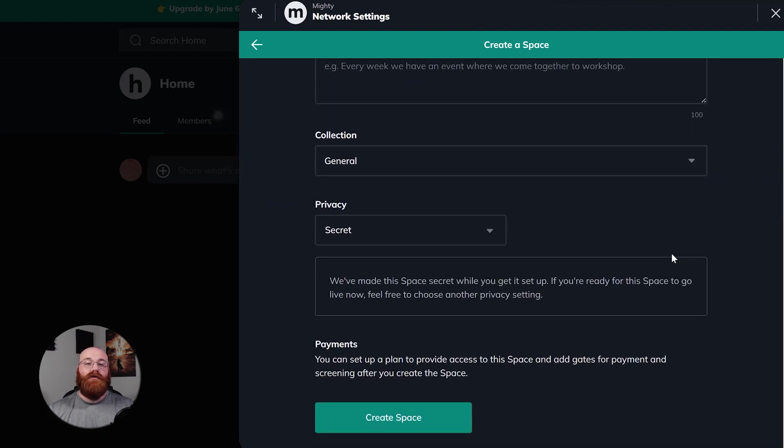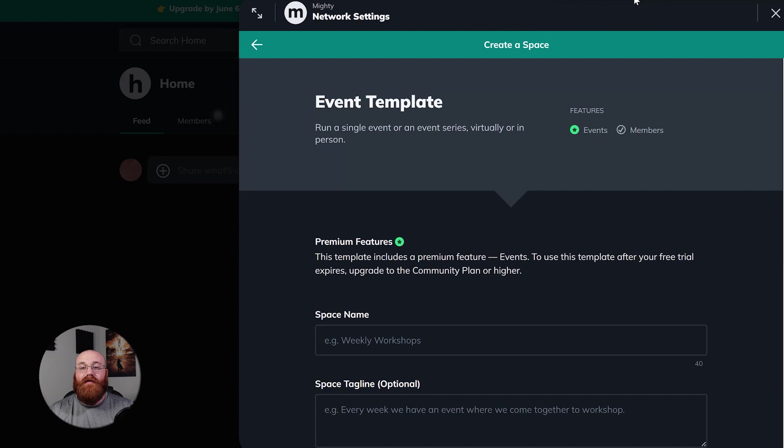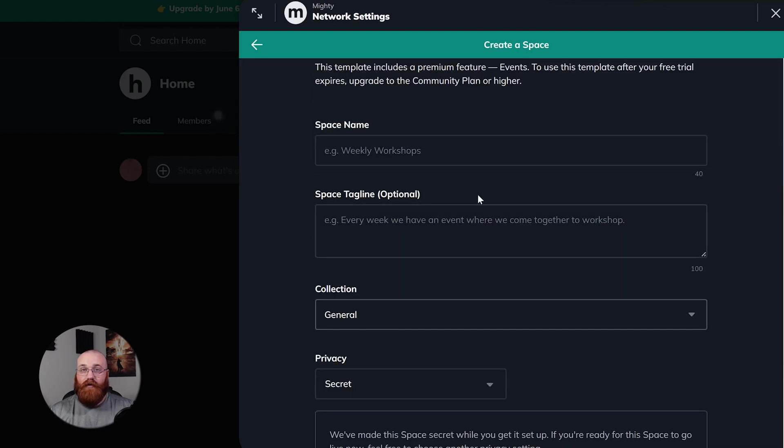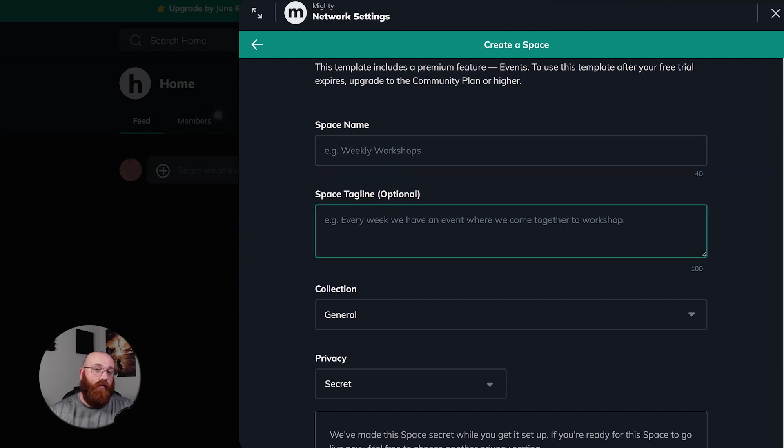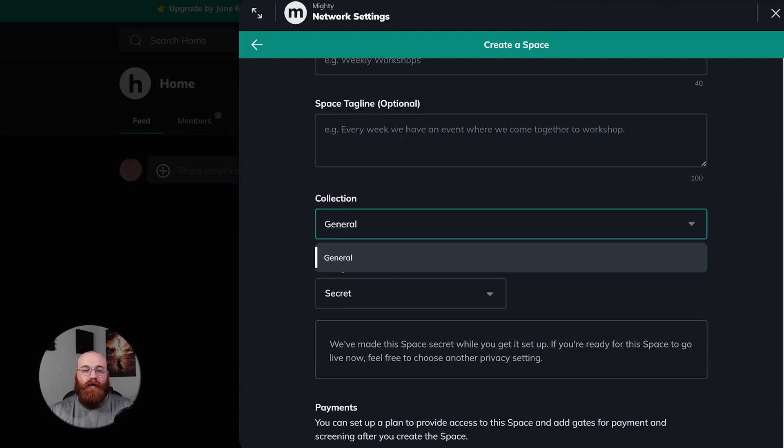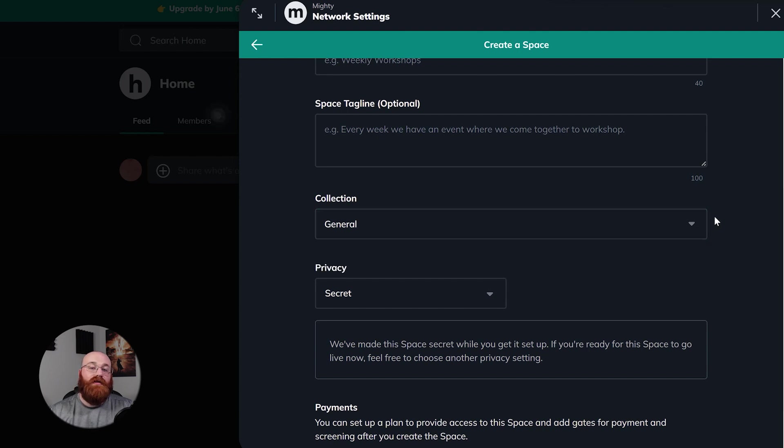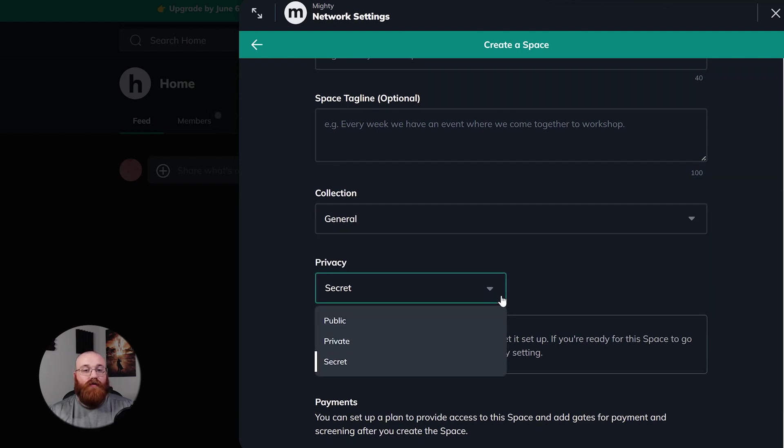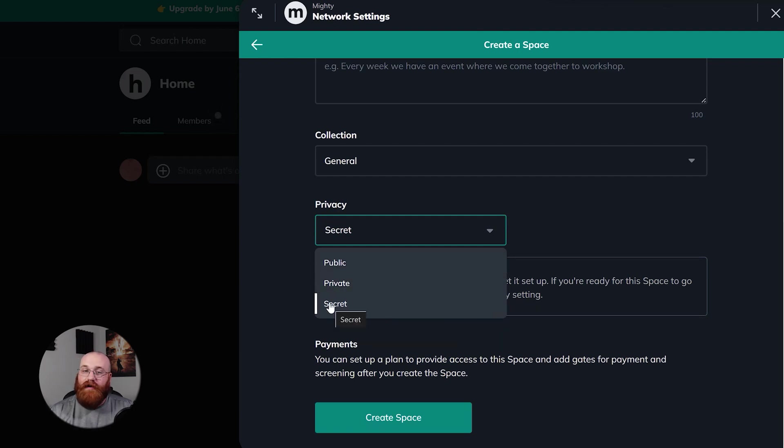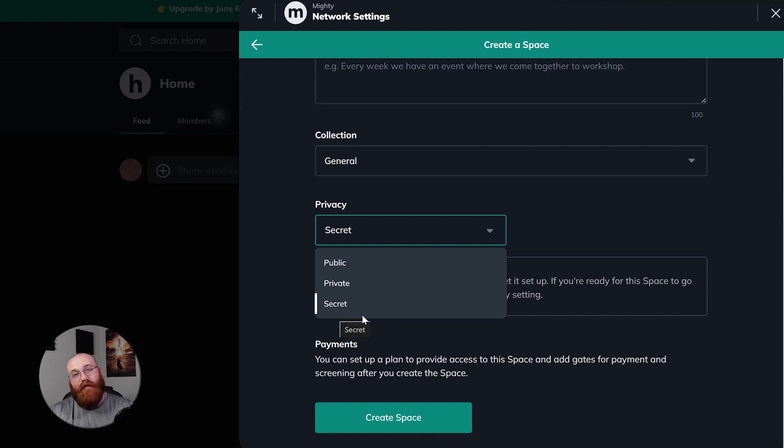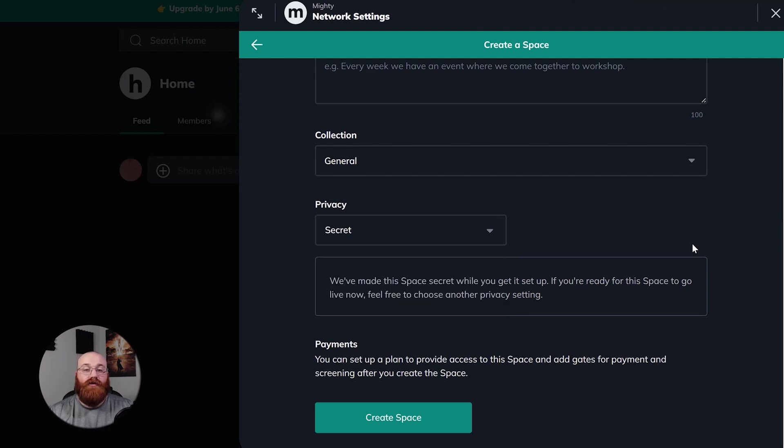First, enter a descriptive and catchy name for your event in the Space Name field. This will draw attention to your event and give your audience an idea of what it's about. If you'd like, you can also add a brief description or slogan in the Space tagline field. This is optional, but it can provide additional context and make the event more appealing. Next, select the appropriate collection from the dropdown menu. Collections are like categories to help organize your events within the network, making it easier for people to find them. Choose the privacy setting for your event that you like, which typically includes options like Public, Private, and Secret. If you choose Secret, only invited individuals will be able to see and access your event. If your event requires payment, you can set up a payment plan. This feature allows you to monetize your event and control access through payment and screening processes.